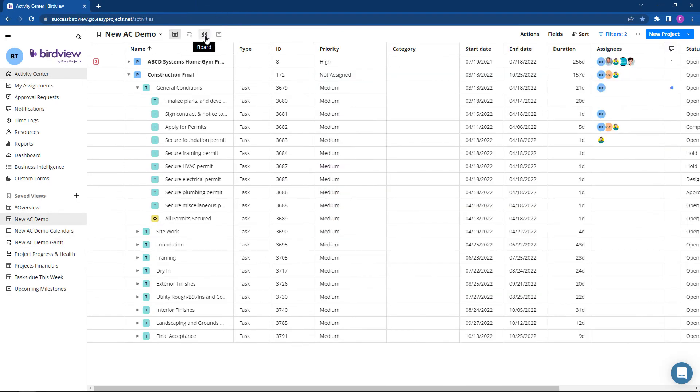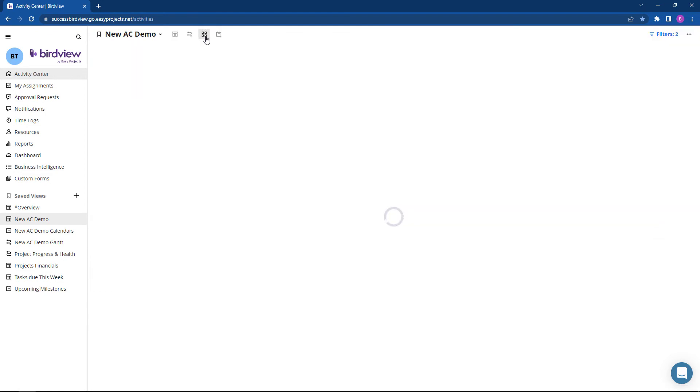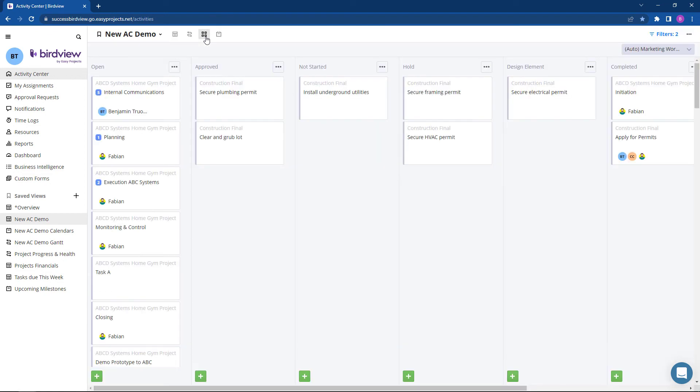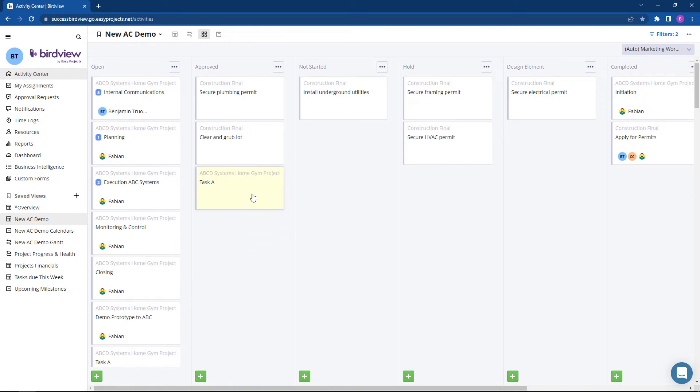The Kanban board view is perfect for agile project management, as tasks are represented as drag-and-drop friendly cards across swim lanes indicating different workflow status.